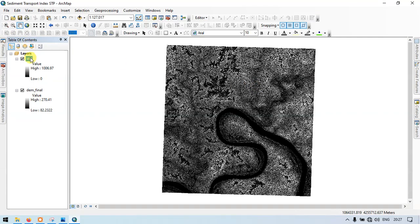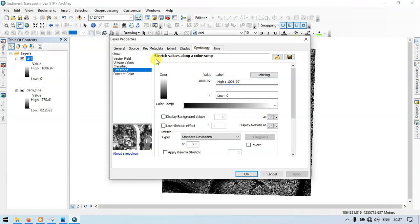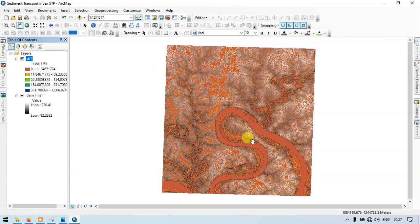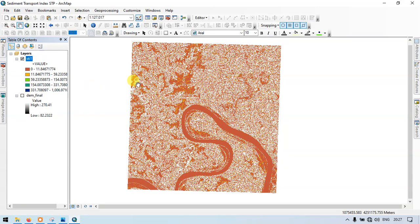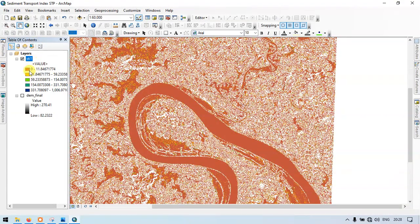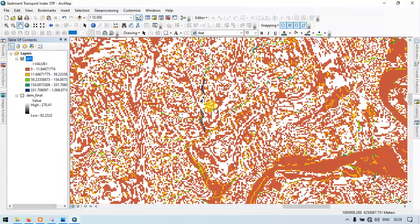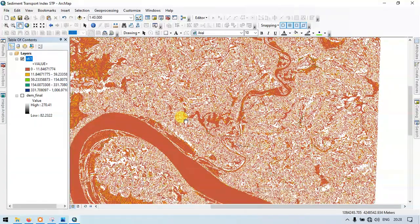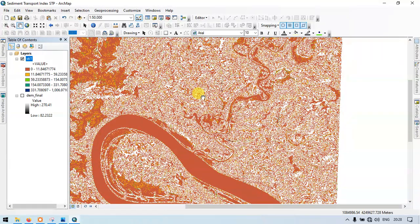Let me close this, go to properties, symbology, classify sections, and choose the color. Turn off my DEM file. So this is our sediment transport index raster. Red indicates lower sediment transport and blue indicates the highest sediment transport. Most of our study area is covered by lower sediment transport areas. Thanks for watching — today I showed you how to create a sediment transport index and make it completely automated using model builder in ArcGIS. Please like and subscribe to our channel for more content. Thanks.